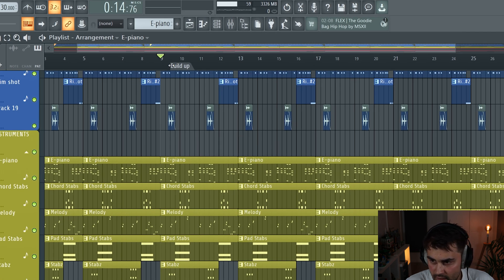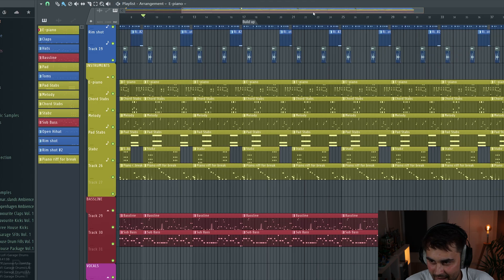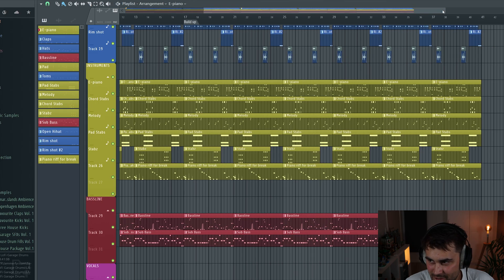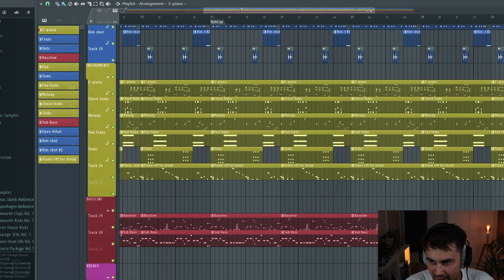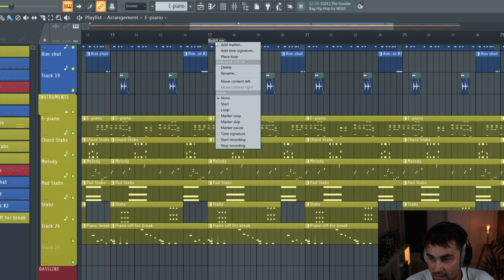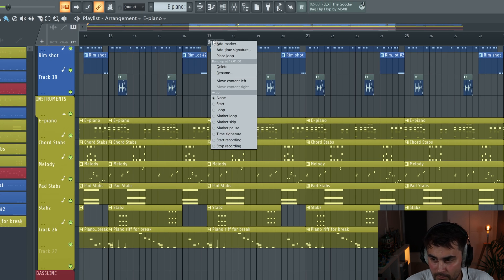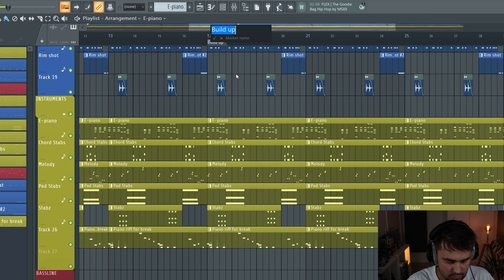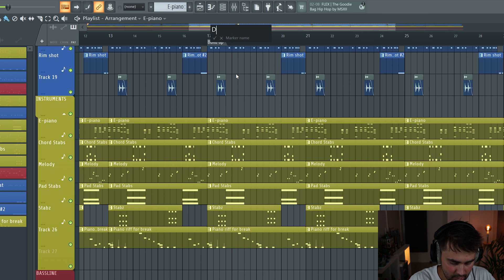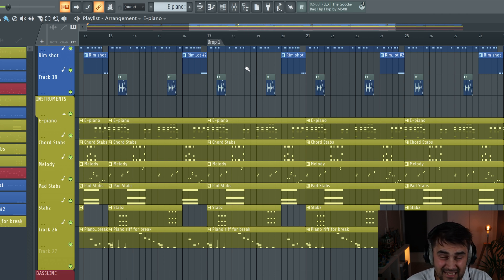And then the last feature that you can do with the markers is that you can also rename them. So you right-click on the marker that you want to rename and just press rename, then we can call this drop one instead.